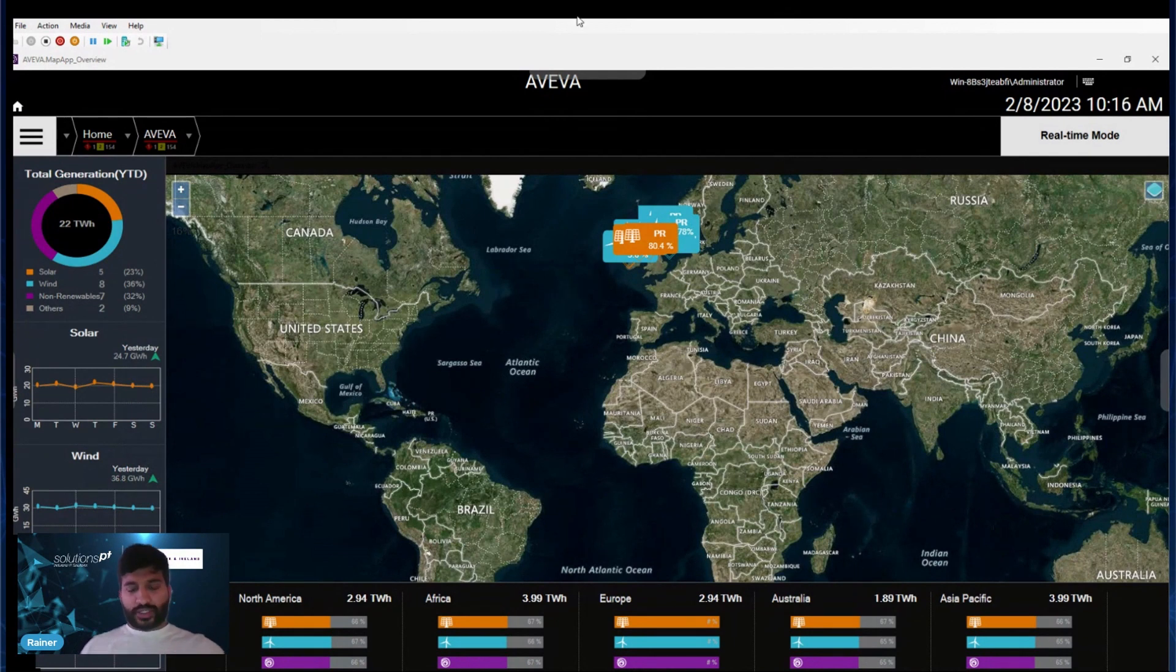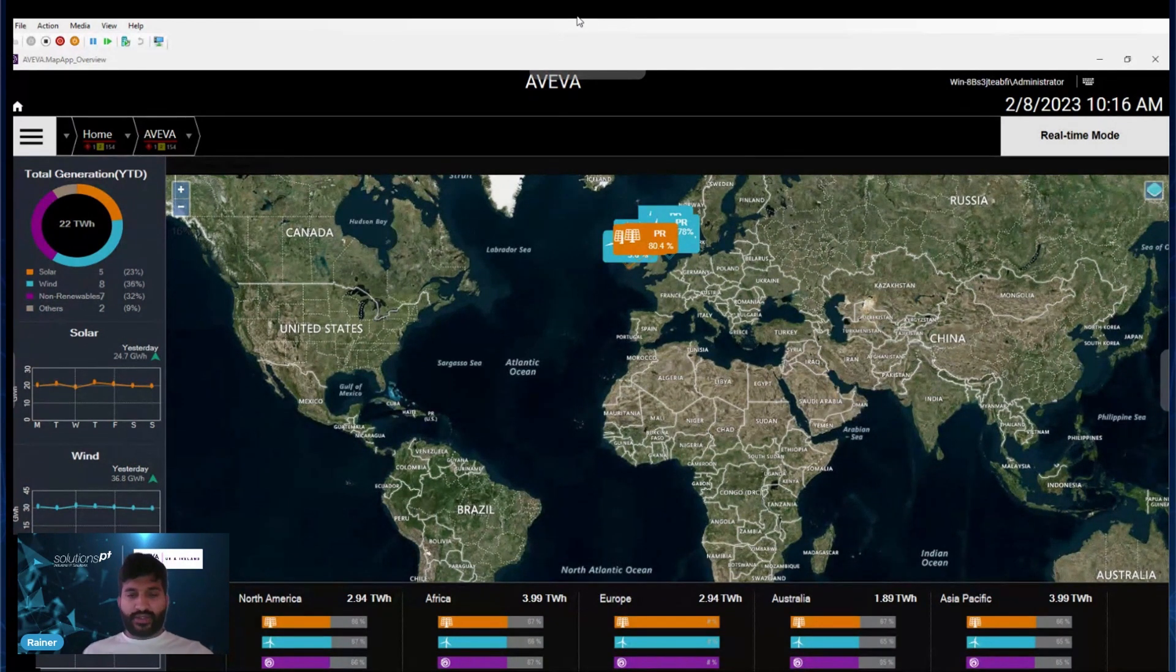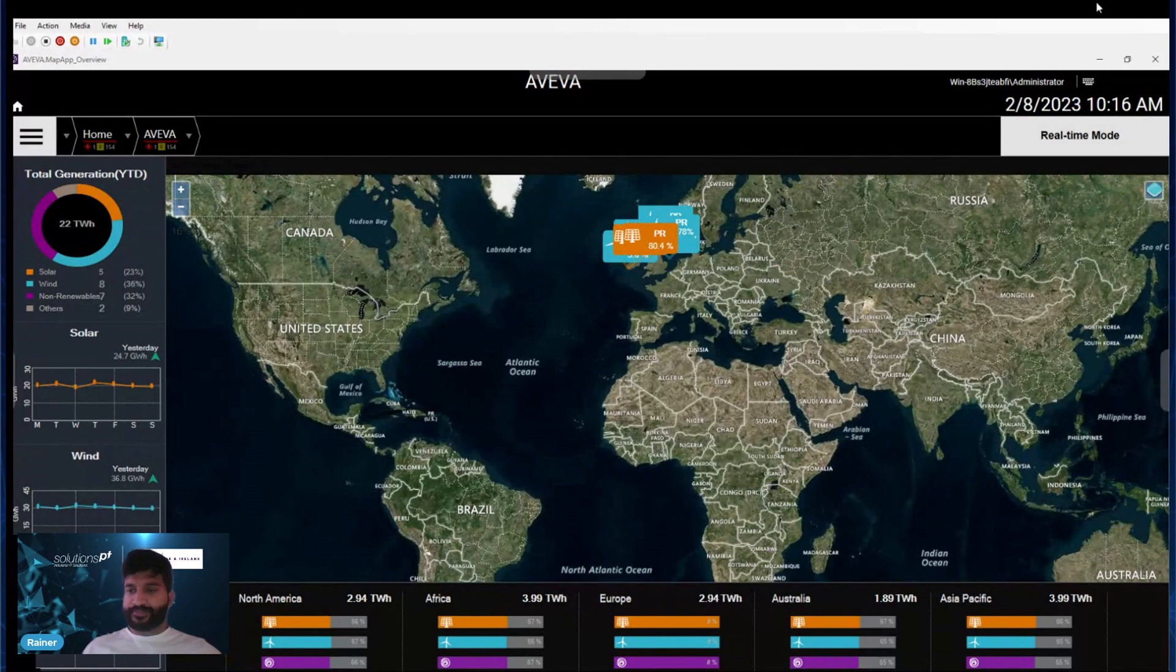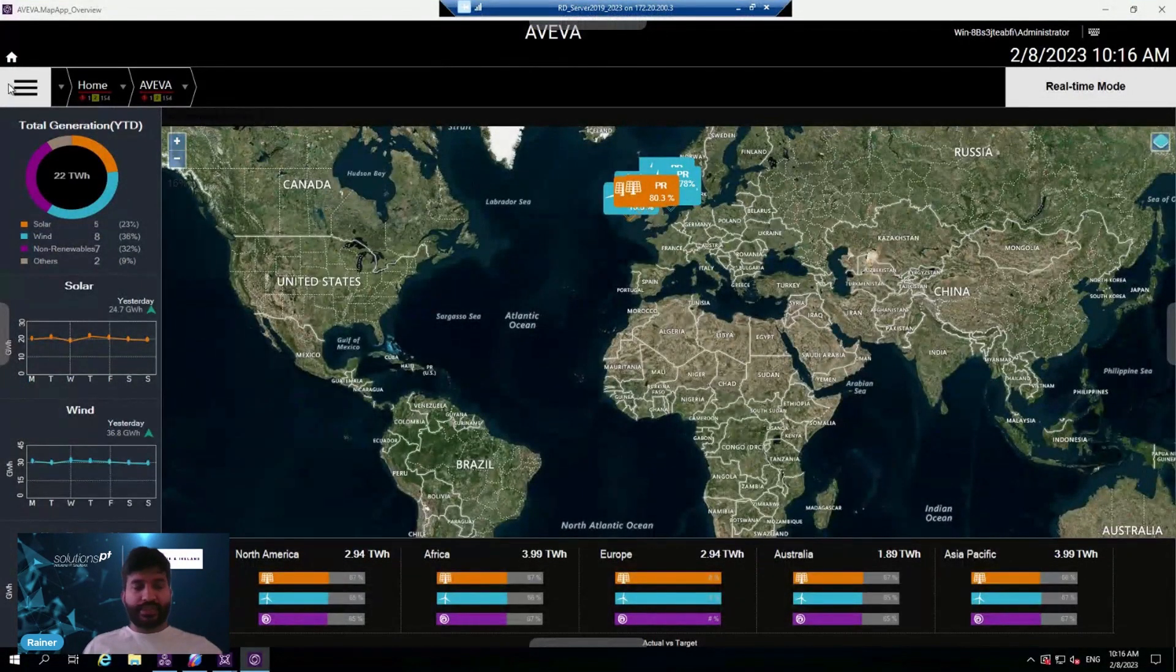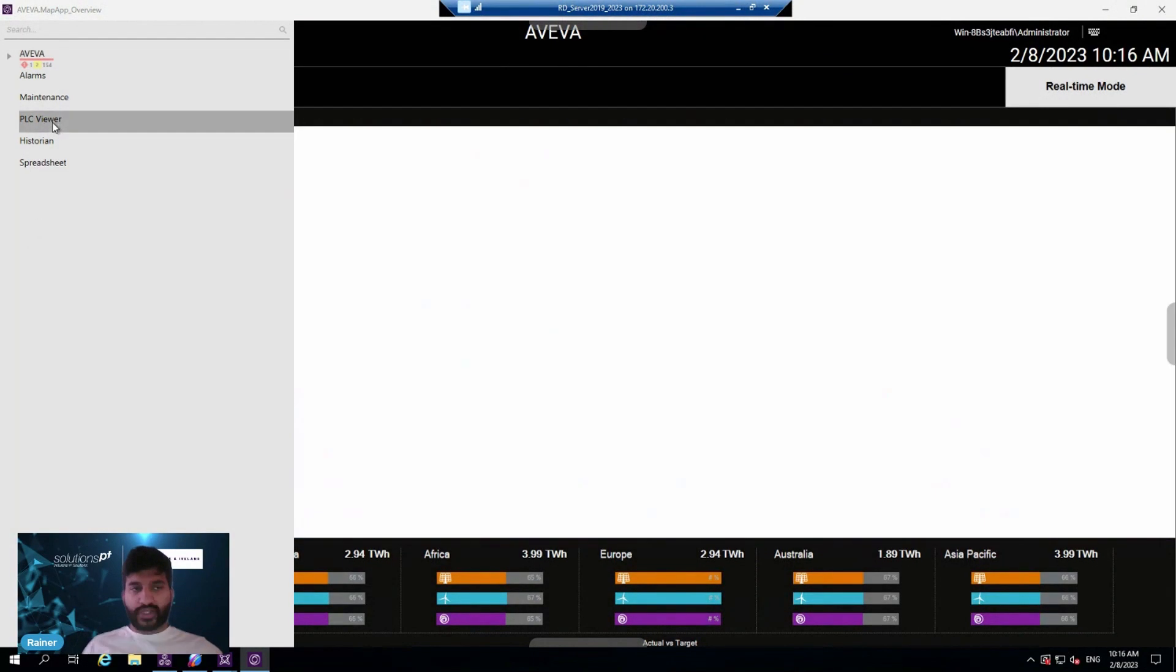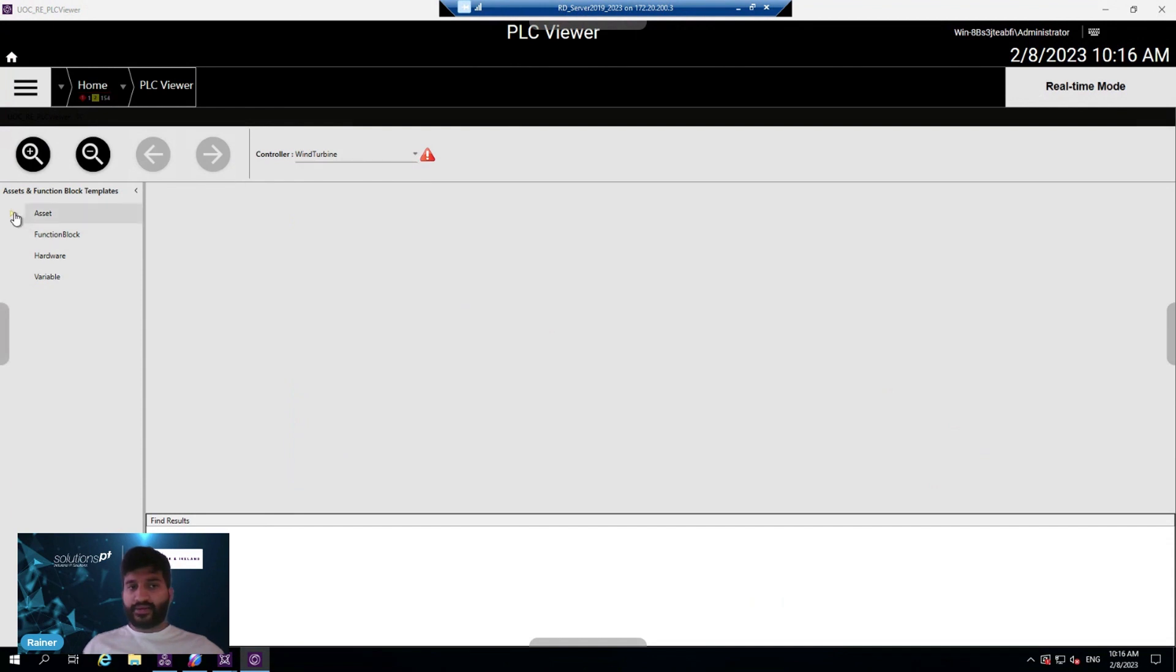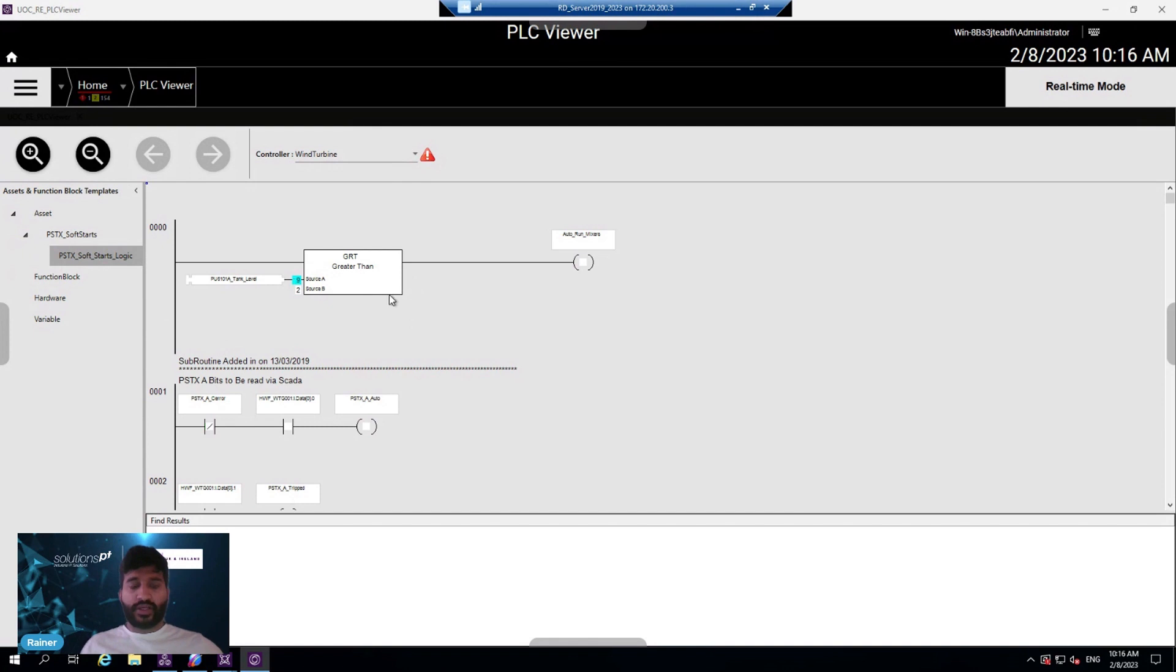Let's jump into the demo area where I can show you how it works in real time. If you pull up a PLC Viewer screen, you can see that I can navigate to a PLC logic. In this case, we have a PSTX soft starter. In real time, we can see this information moving from one rung to another rung.